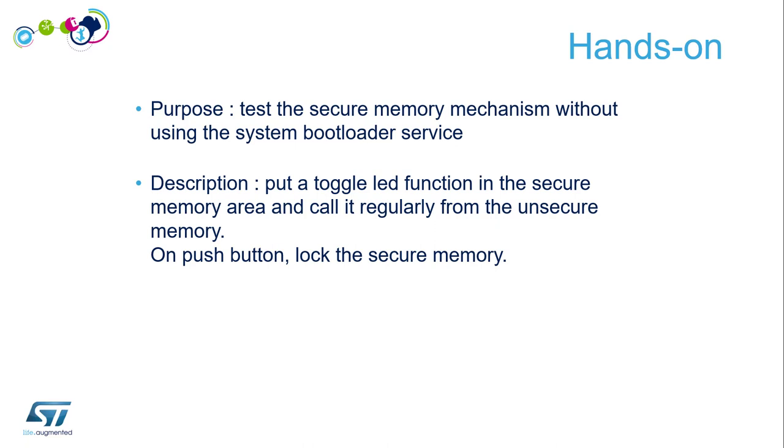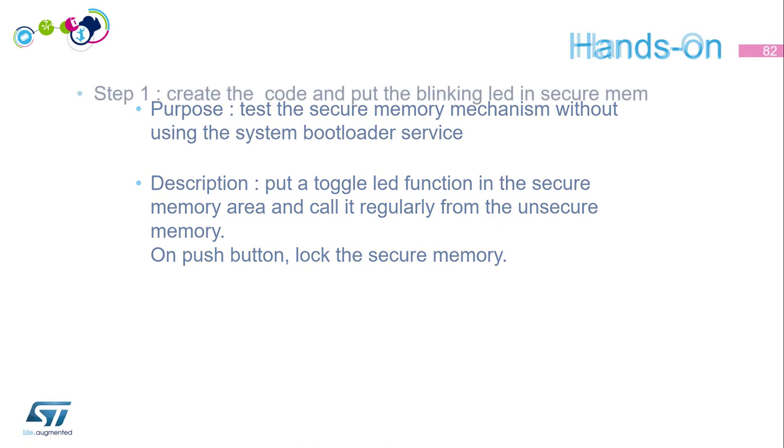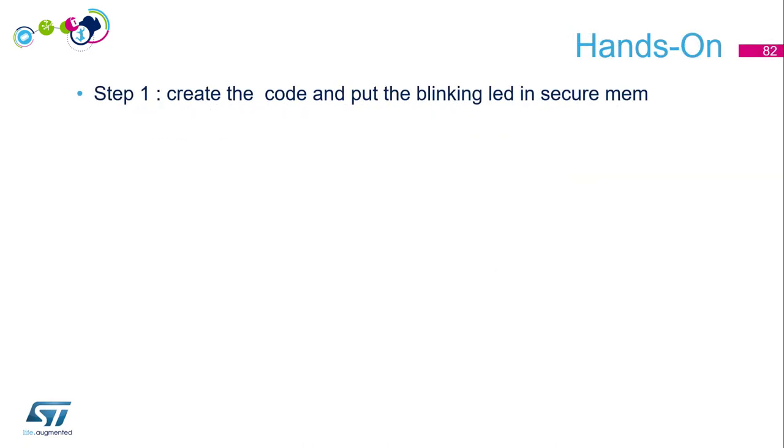To do that, three main steps. The first one is to create the code and put the LED blinking in the secure memory, so just location of a specific function, but it takes a while.